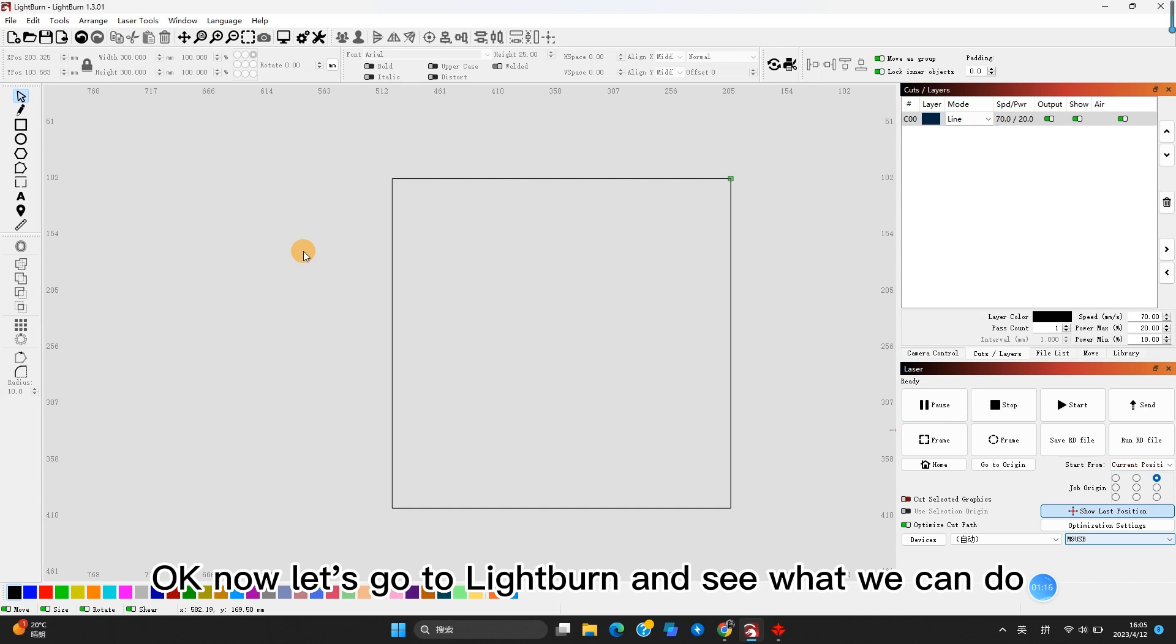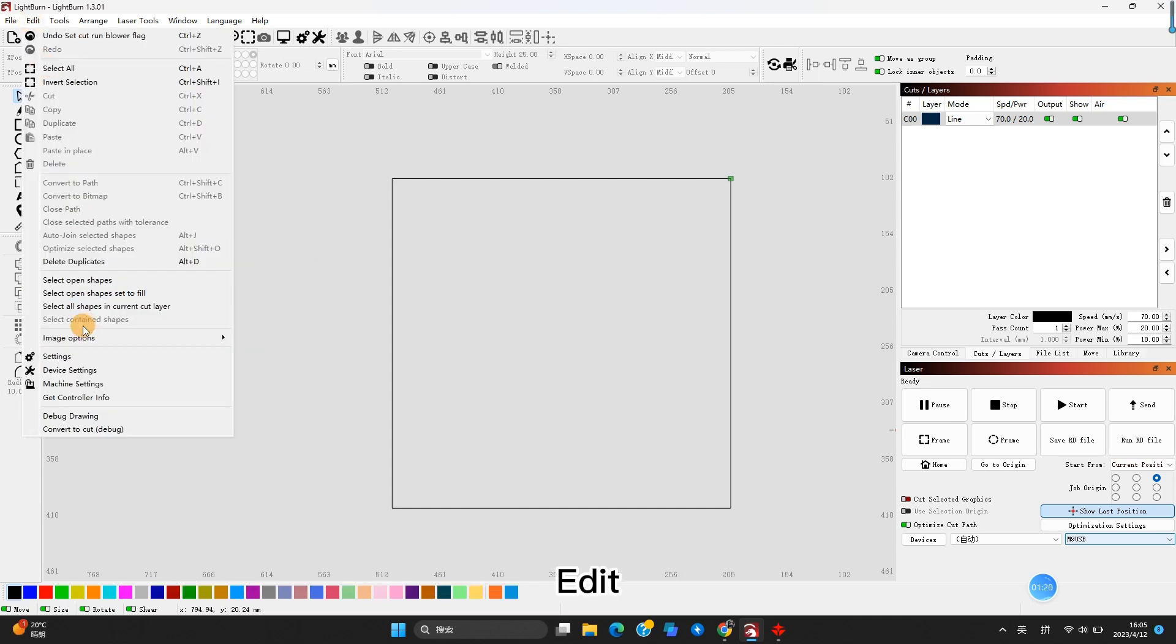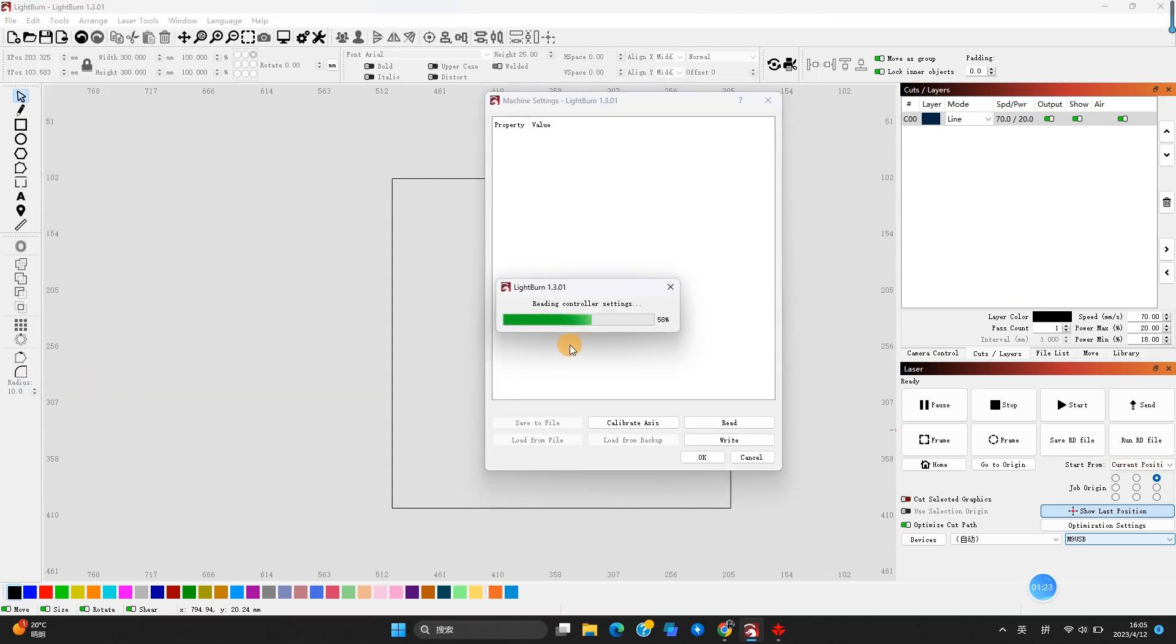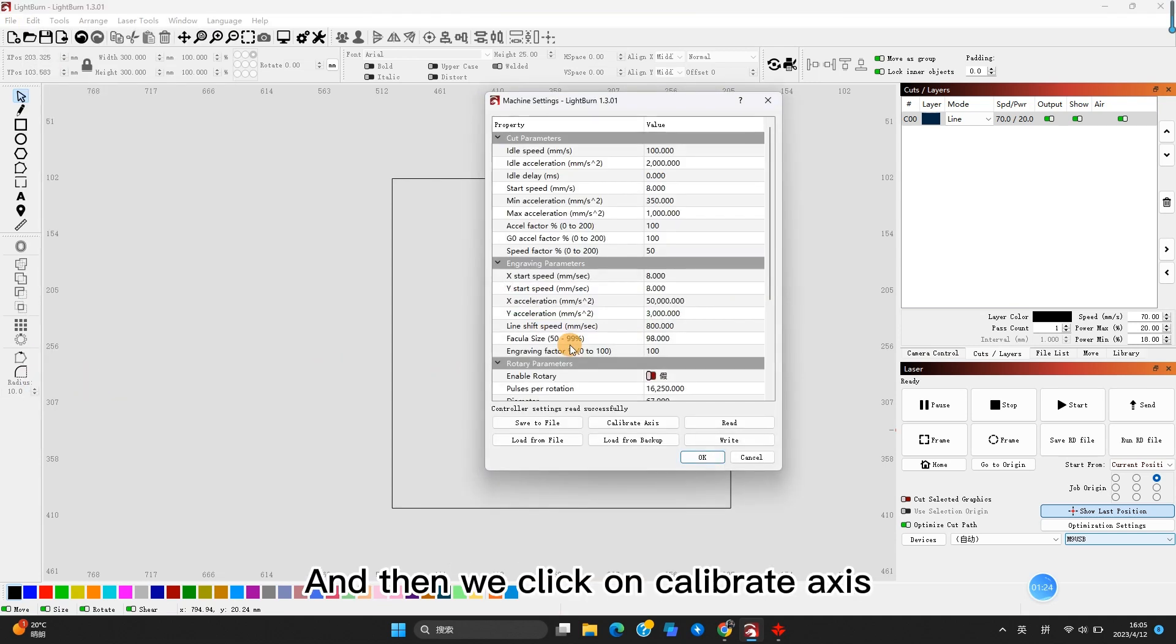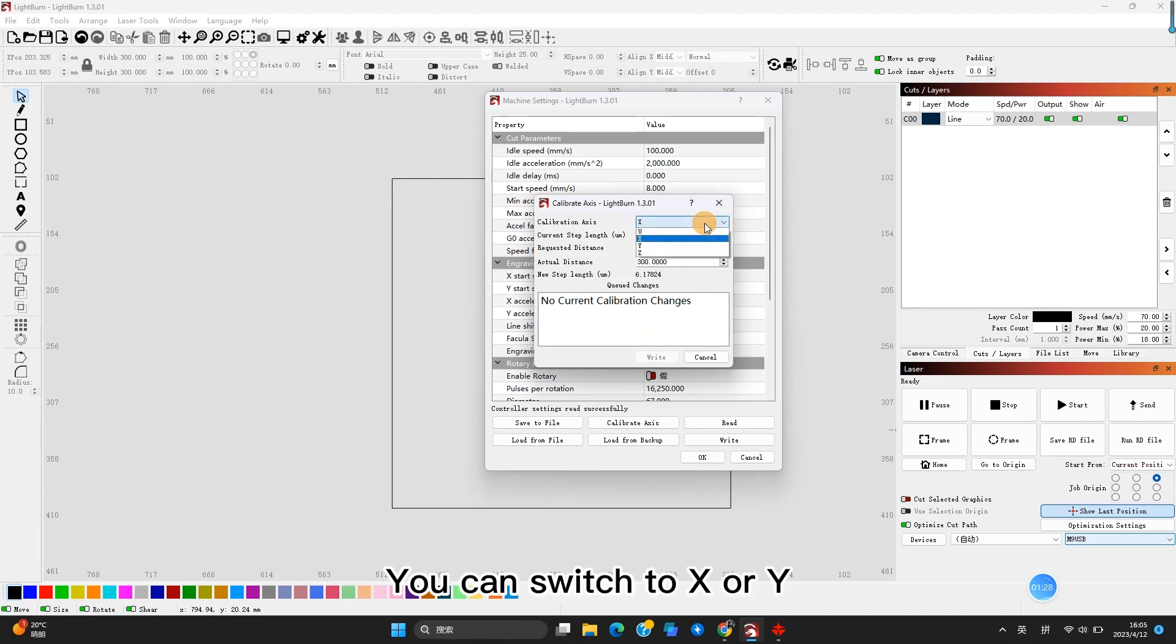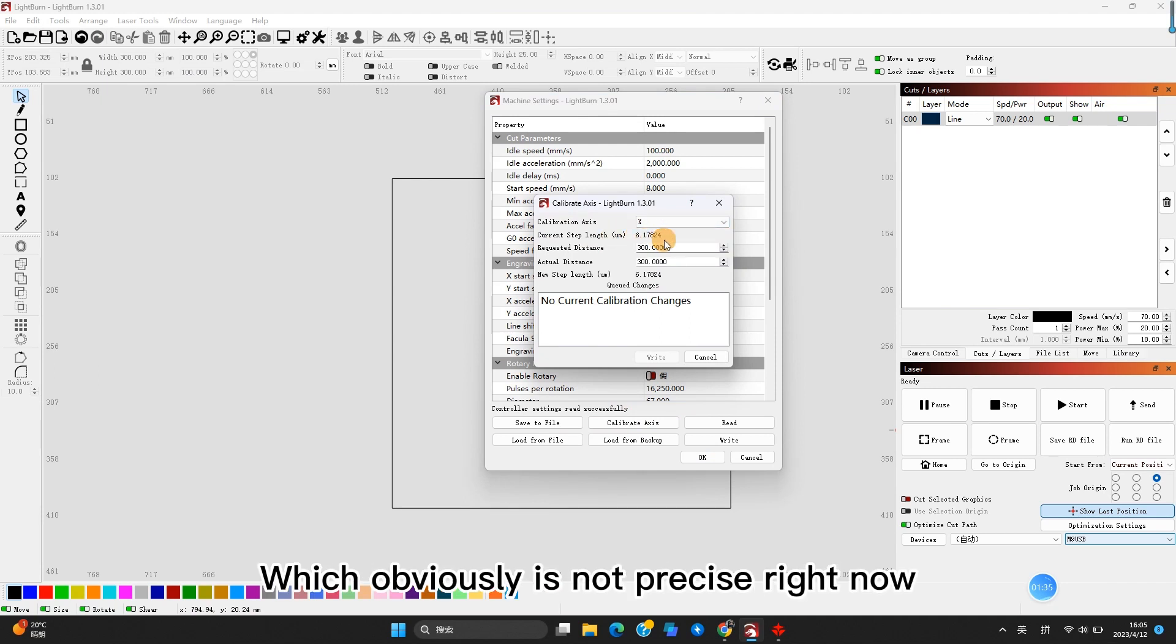Okay, now let's go to Lightburn and see what we can do. Edit, Machine Settings, and then we click on Calibrate Axis. You can switch to X or Y, and this is our current step length, which obviously is not precise right now.